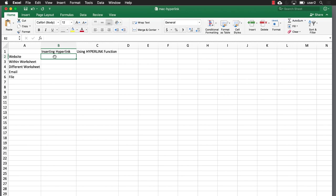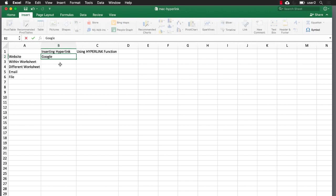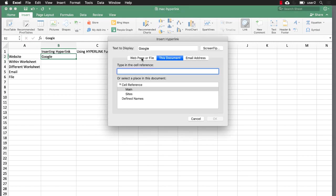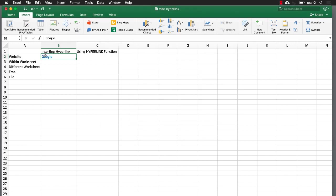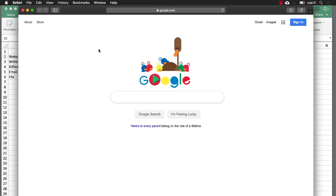Let's say we want to go to Google and insert a hyperlink for that. You go under Insert > Link, and we want to go to a web page or file: www.google.com. Click OK and now we have our blue font and underline, usually indicating a hyperlink. If I click on that, you'll notice that it opens up a web page on your default browser and goes to Google.